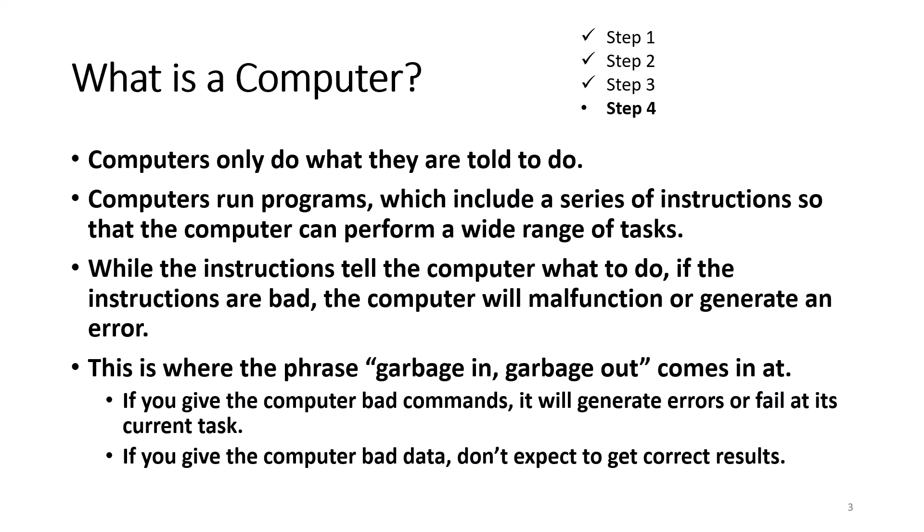Of course, when I say a series of instructions, I mean a lot of instructions. While the instructions tell the computer what to do, if the instructions are bad, the computer will malfunction or generate an error. This is where the phrase garbage in, garbage out comes in.